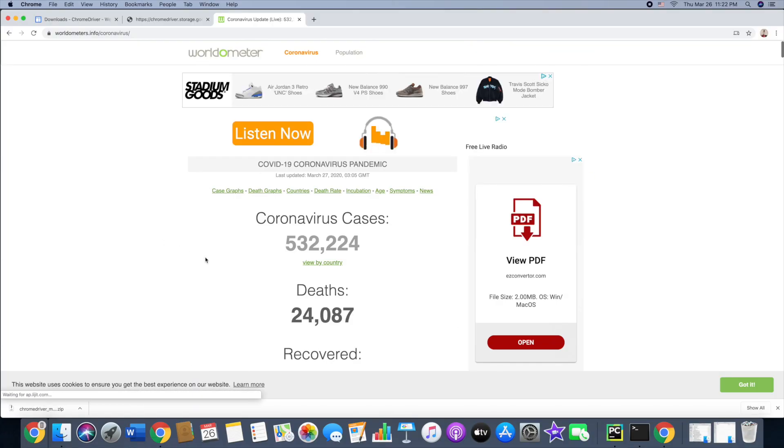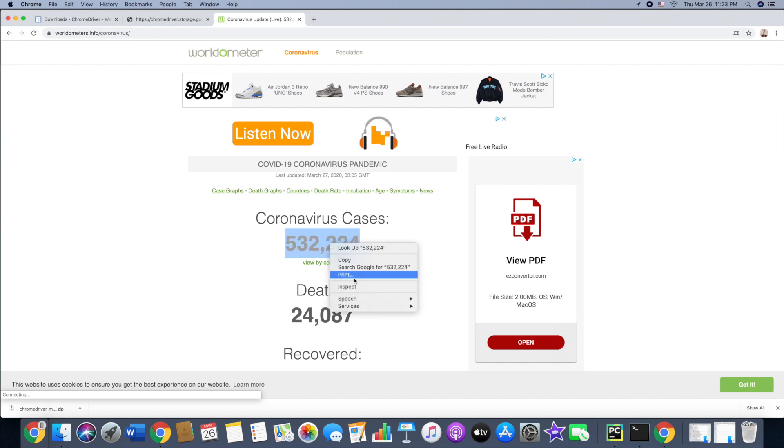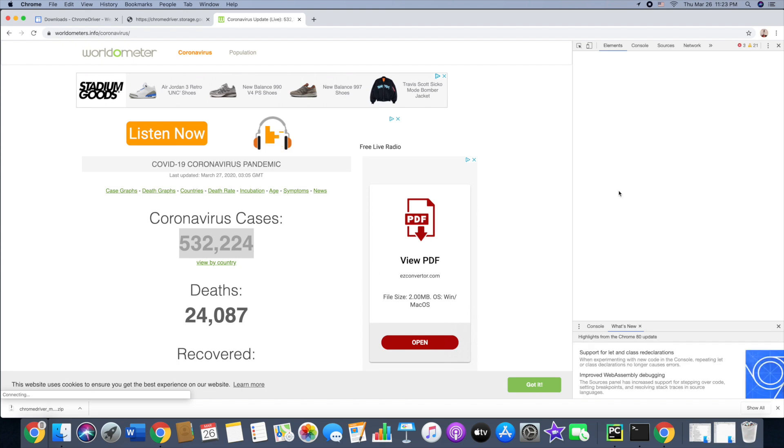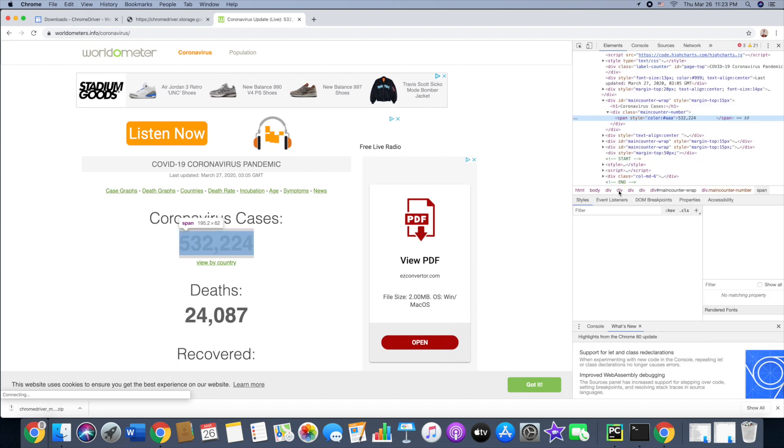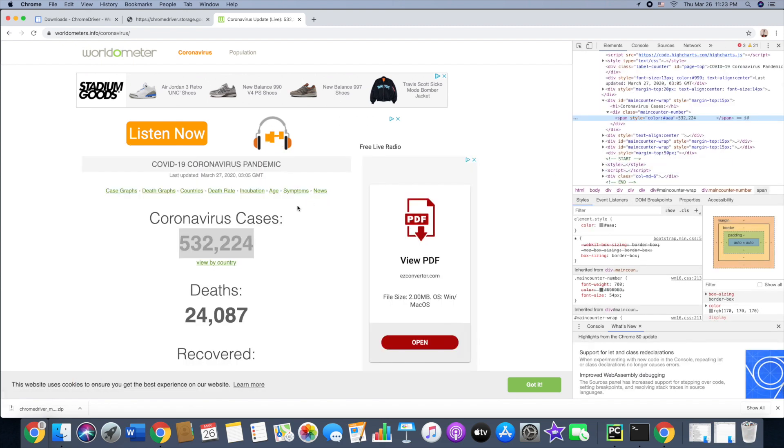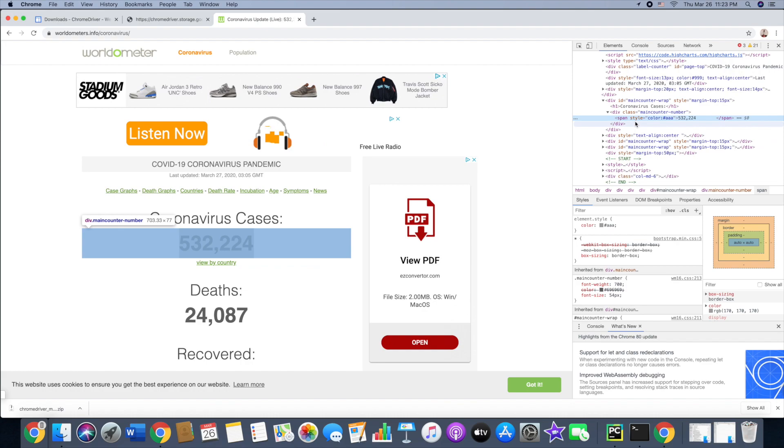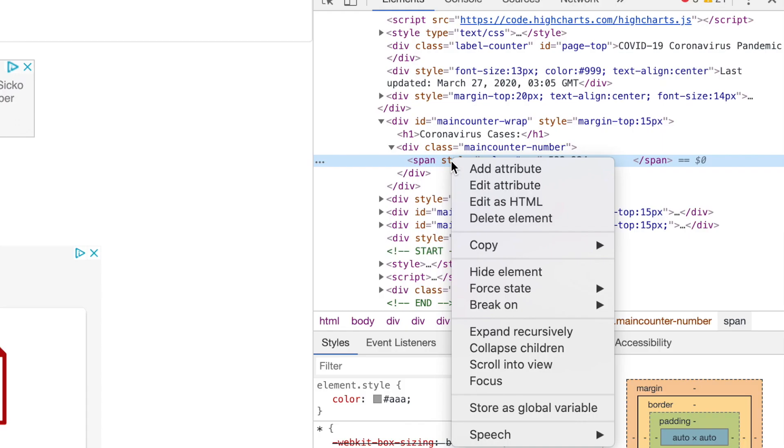What I'm going to do is right-click that, go to Inspect, and it's going to open up the HTML code. Then double-click Inspect again and it's going to highlight that. So copy that, right-click, copy, and I'm going to copy as XPath.